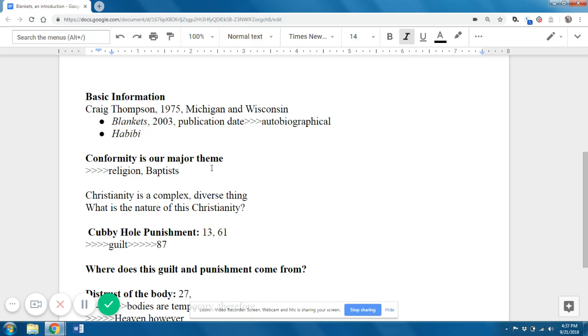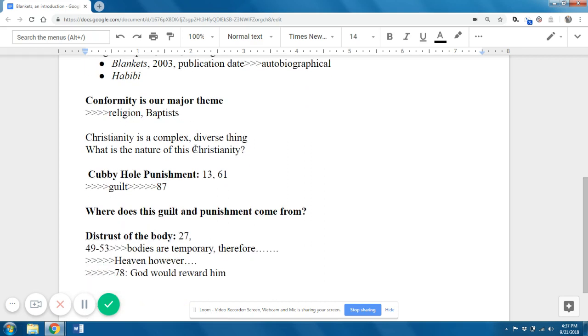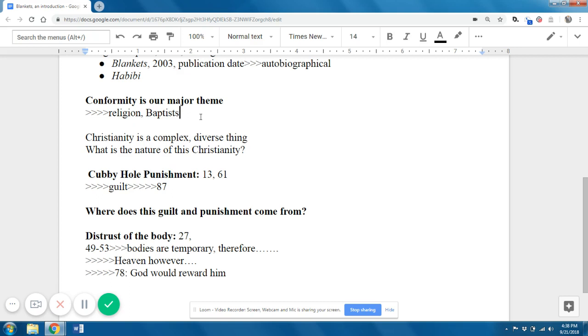So what I want to talk about is religion in particular, the particular religion that Craig's family follows, which is Baptist. Used to be, for a very long time, there's something called the Catholic Church. And then in the 16th century, the Catholic Church kind of fell apart because we have something called the Protestant Reformation. And a whole bunch of denominations or splinter groups fell apart and new groups like the Lutherans, the Calvinists, the Baptists, the Methodists, the Presbyterians were created.